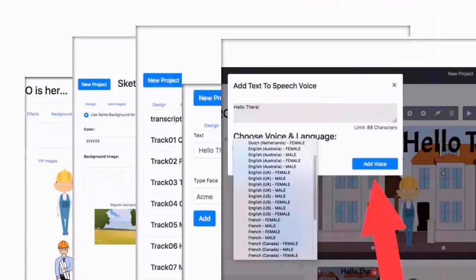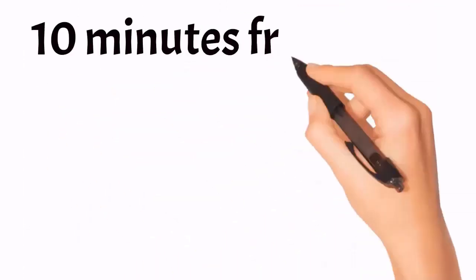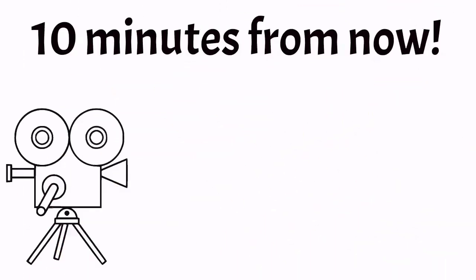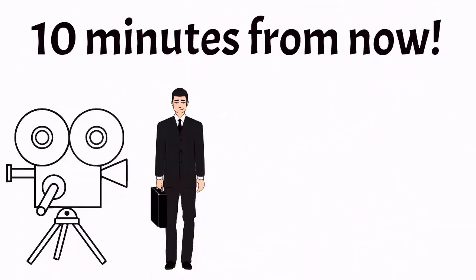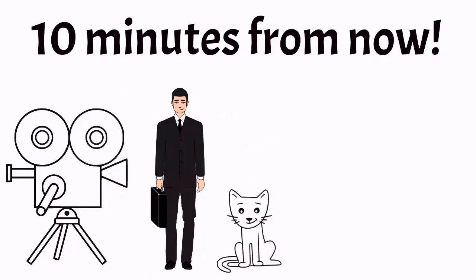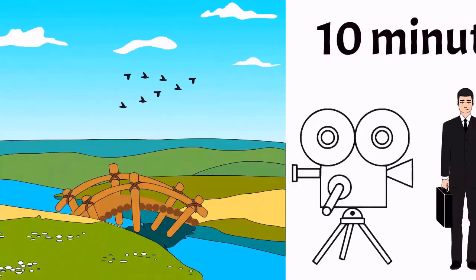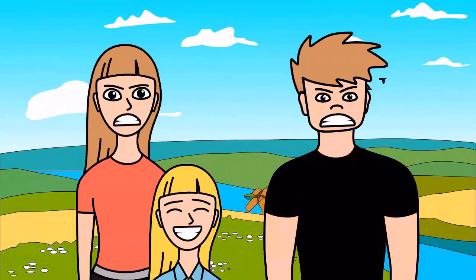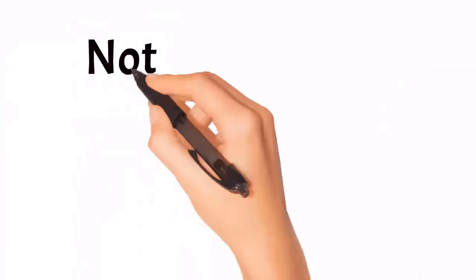It's so easy that 10 minutes from now you could be using Sketchmaker Pro and showing your amazing creations to your clients, friends, or family. They will envy you so much. What are you waiting for?